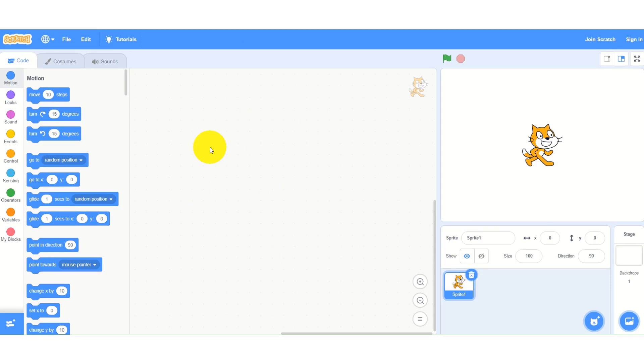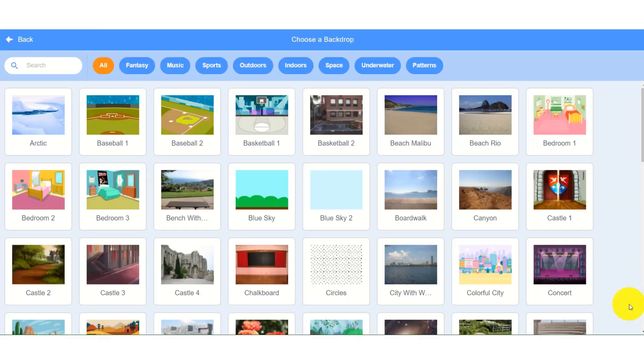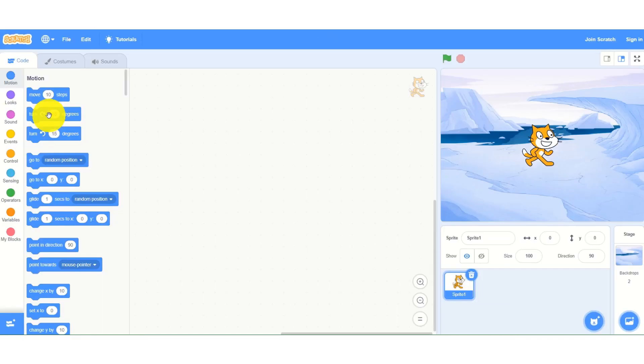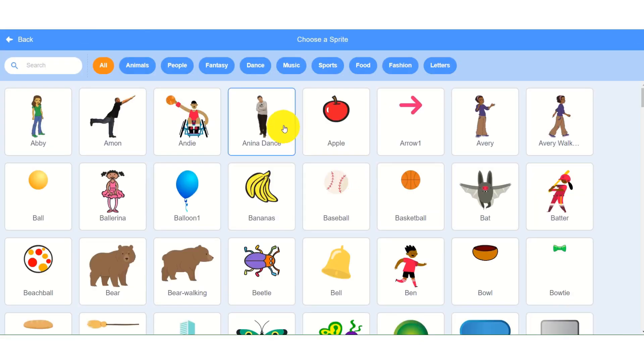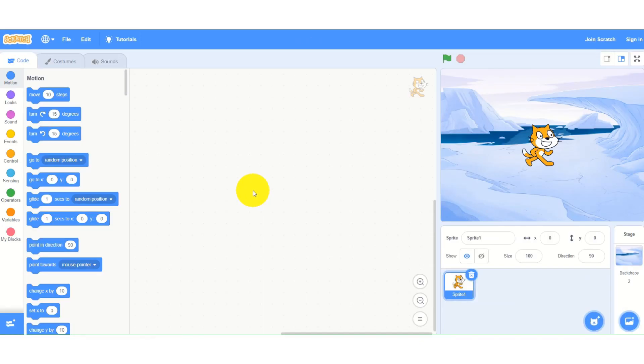Just a quick example for you. I am choosing the background here and I will choose this background. Even I can choose the character and I will choose this character.